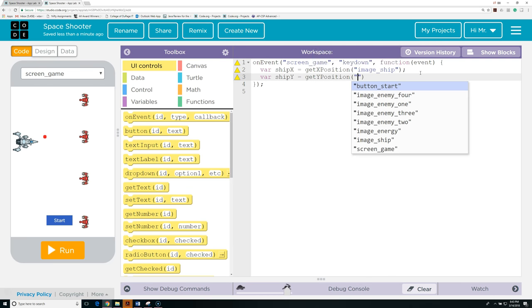Next we're going to create some global variables. Global variables are different than local variables — they are declared outside of any function, which gives them the advantage of lasting the whole lifetime of the program, and they are accessible from every function. My first one is called gun_loaded, and we'll start it off as true — we can only fire one bullet at a time, and only if gun_loaded is true. Next, enemies_moving_left — all our enemies will move in the same direction — starting as false; it will become true when they are moving left. Next, game_started, set to false — it will become true once the game is started.